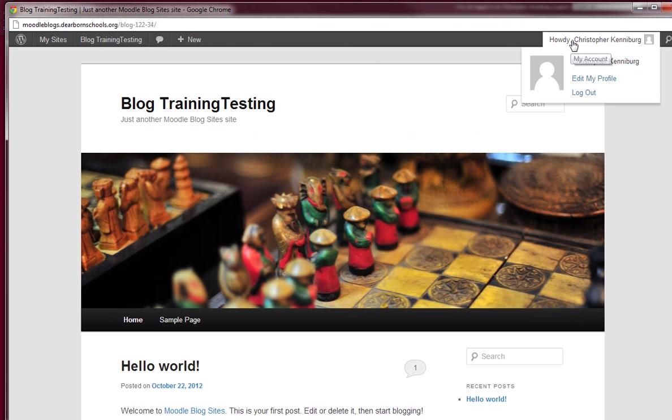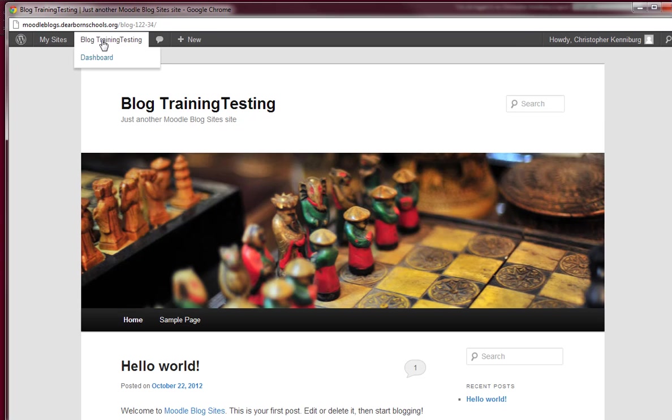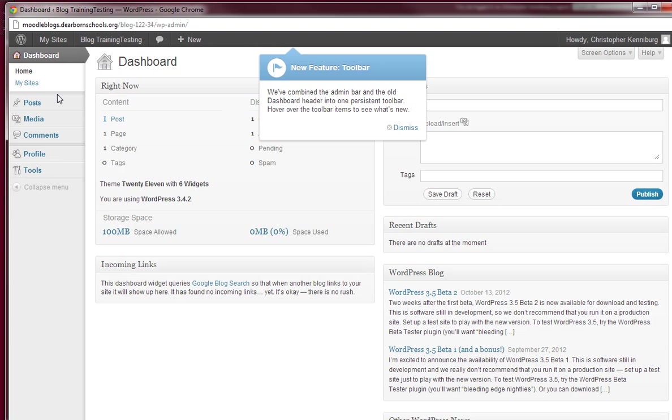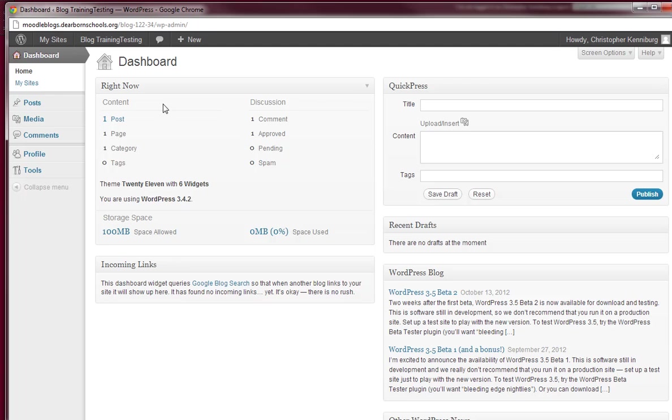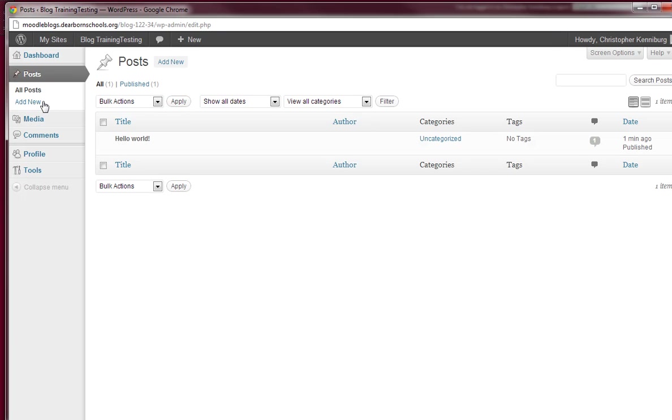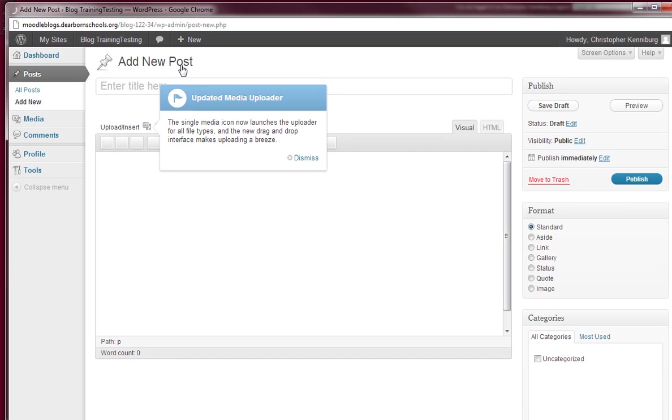Now you notice the last time we looked at this it said admin user. Now it says Chris Kenneberg. And over here if I go to the dashboard, I only have access to post. I can't edit what's already existing, but I can add new.